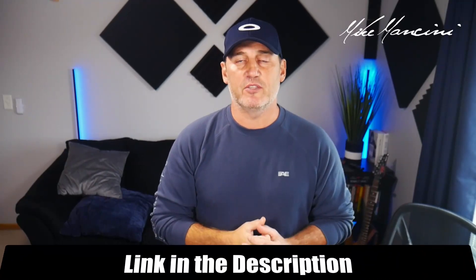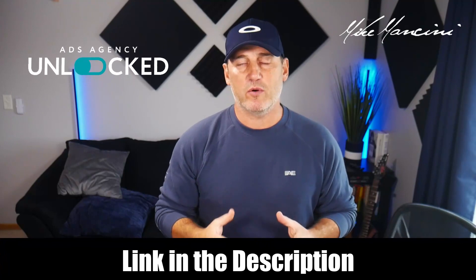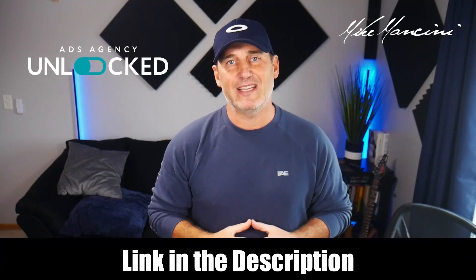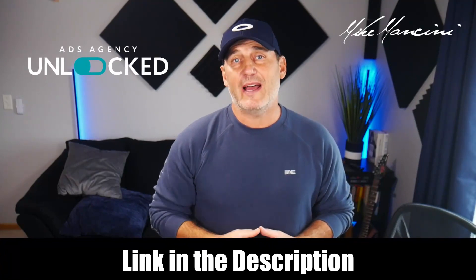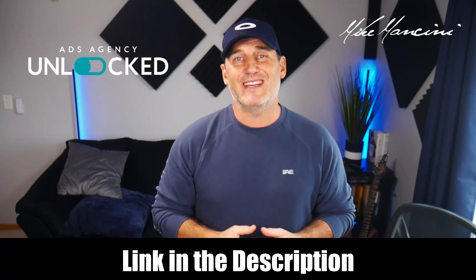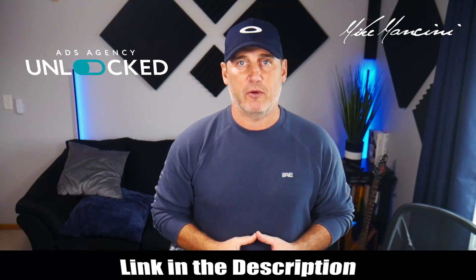Once that ad strength increases, Google will show your ads more and chances are you'll have a better performing campaign with more conversions. If you want more Google ads tips and tricks, down below in the description you will see a link to my courses called Ads Agency Unlocked. We have a Google Ads course as well as an agency course, and you can check those out below.